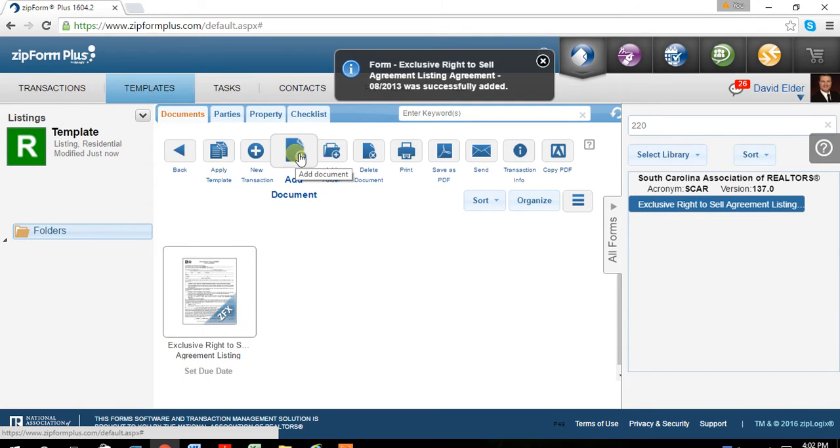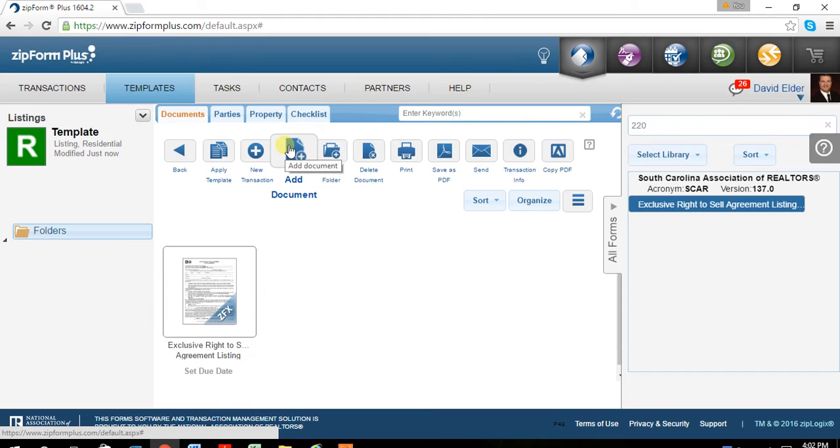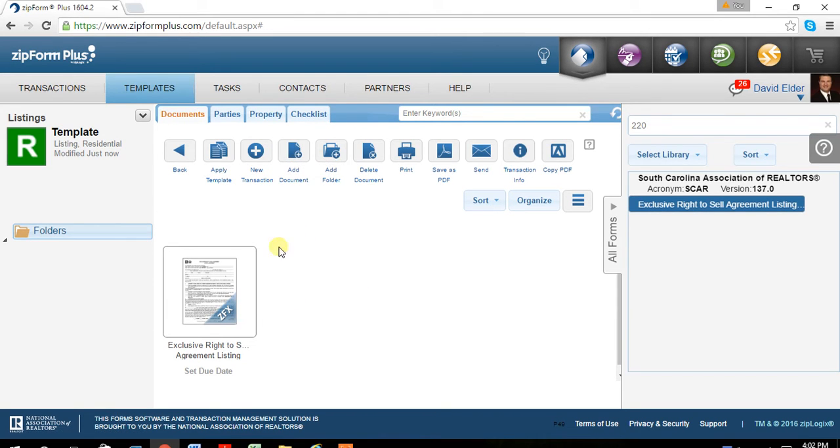For other documents like mold, that's going to be a PDF file. You can just add document at this location. Find the PDF file and it'll load up in here for you.